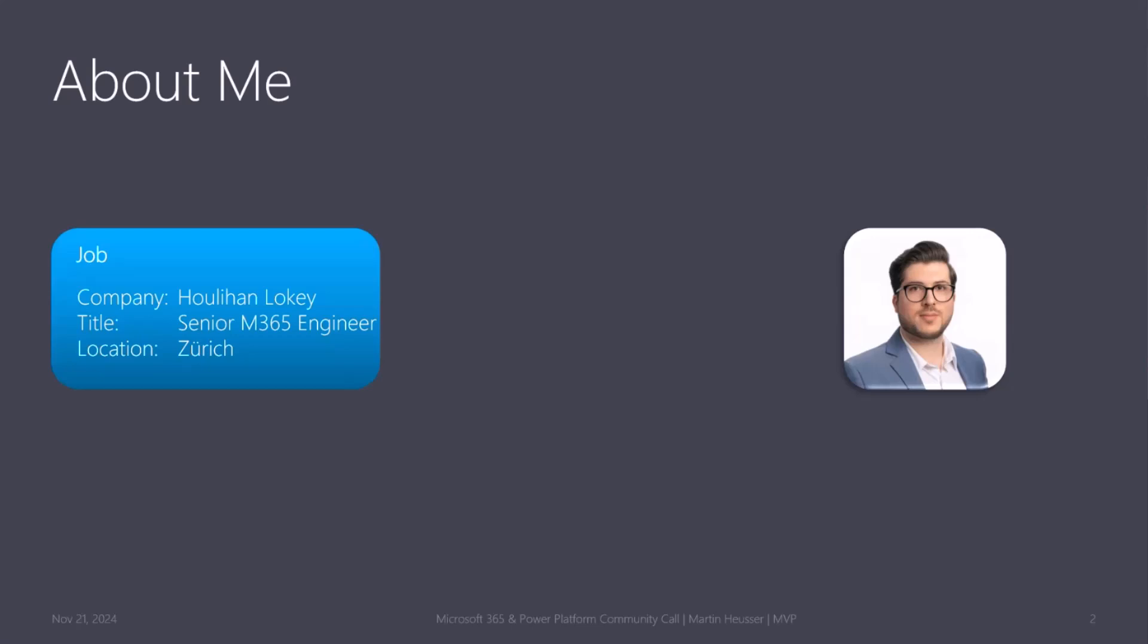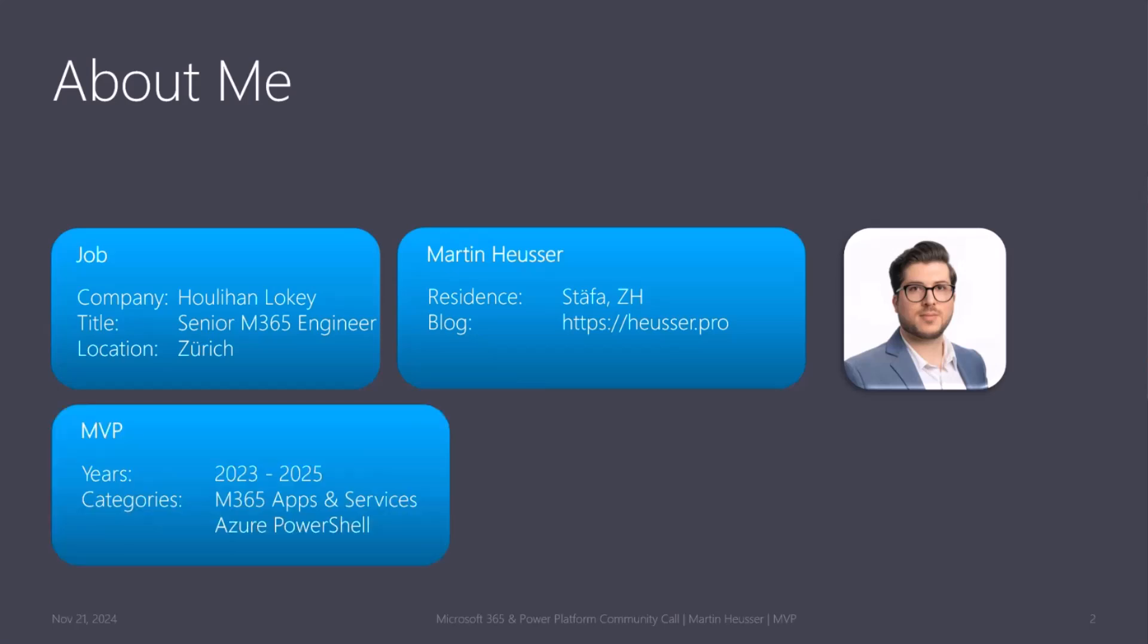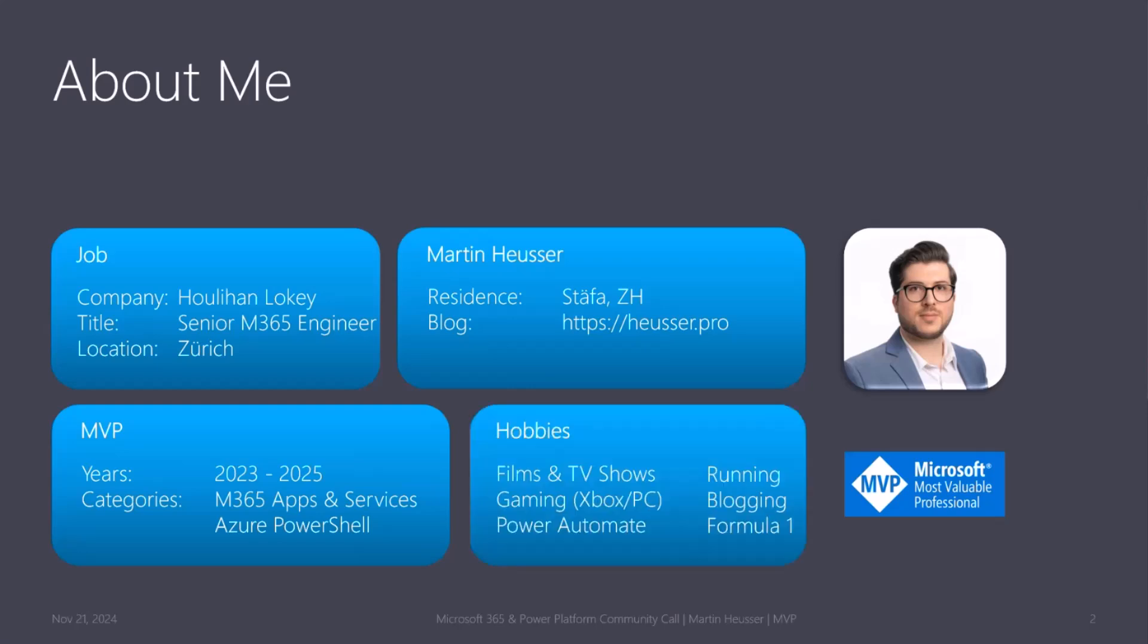Very quickly about me, I work for Julien Lokey as a senior Microsoft 365 engineer. I am based in Zurich. I'm an MVP in Microsoft 365 apps and services, obviously for Teams, and now since this year also for Azure PowerShell.